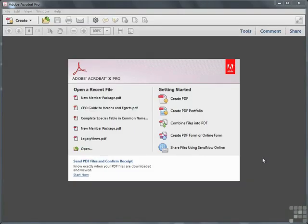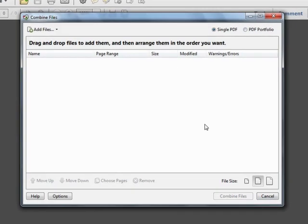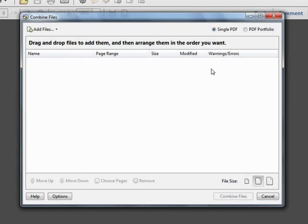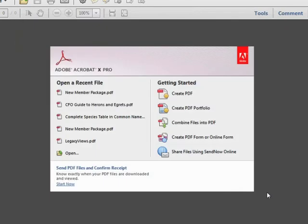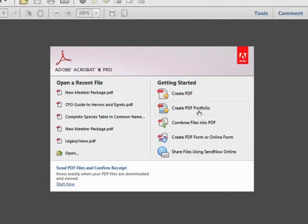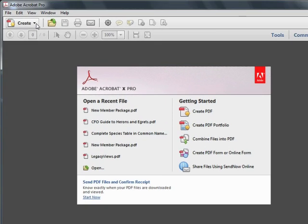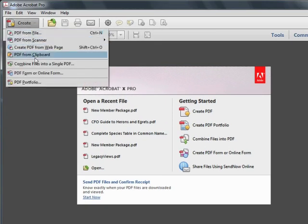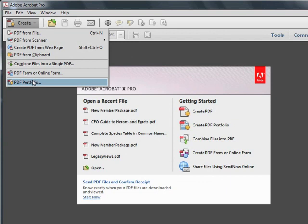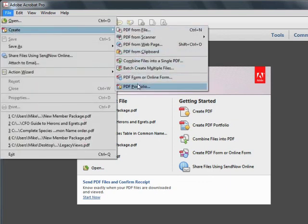There are a few ways to go about the process of creating a PDF portfolio. We've seen in an earlier video on combining files into a single PDF. Within this dialog, we have the ability to change this option to PDF portfolio rather than a single combined PDF file. However, there's an entry right here on the welcome screen, and you can choose to create PDF portfolio here. Or you can choose it from the toolbar under create PDF portfolio. Or from the file menu under create and then PDF portfolio. Whichever path you choose, you arrive at this dialog box.